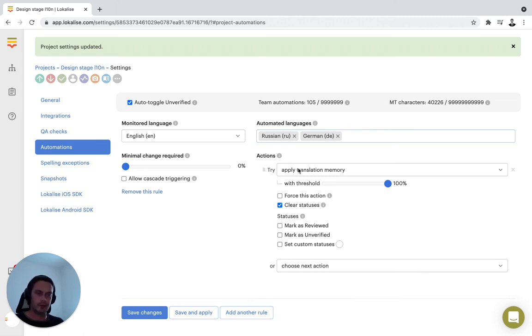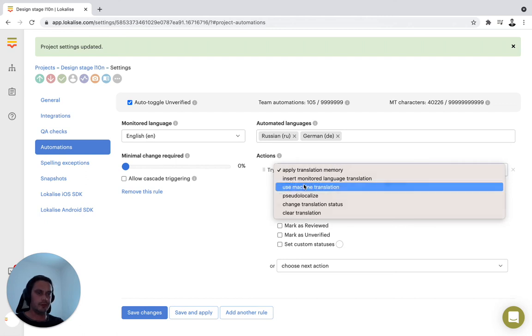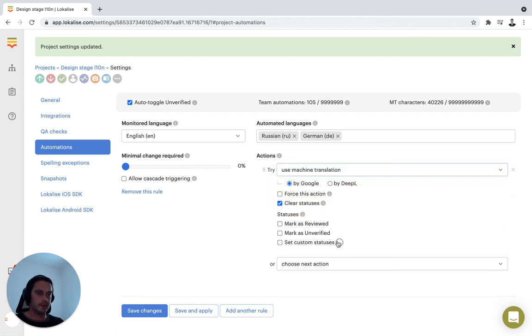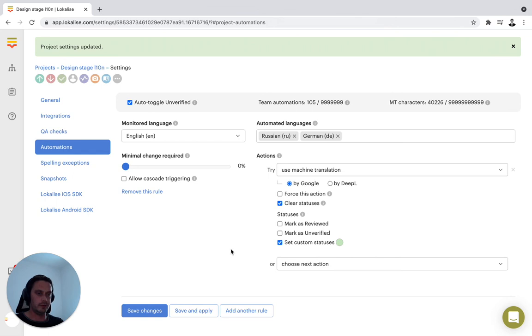I'm not a translator, so I'll be selecting use machine translations from here. I'll set the custom translation status I just created to machine translated. We'll be showing you the result of this combination of features in the following videos.